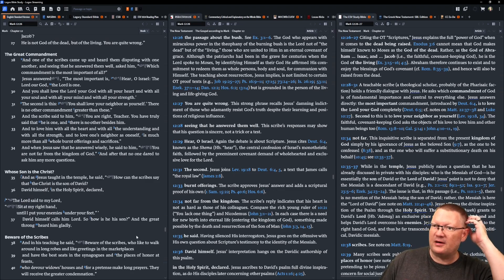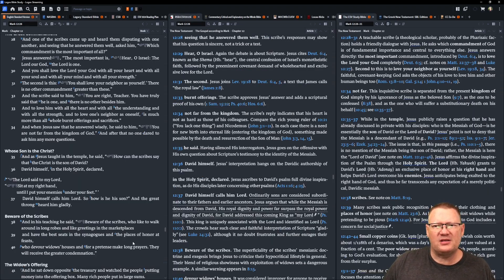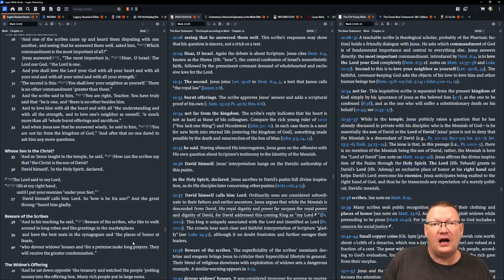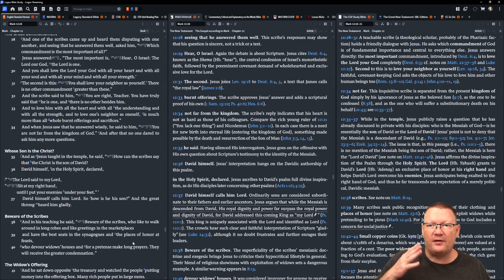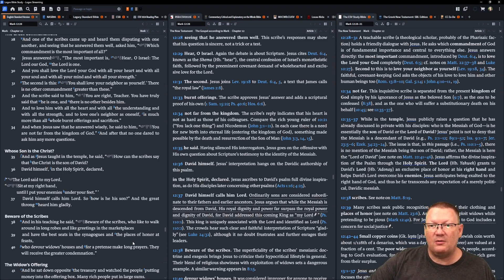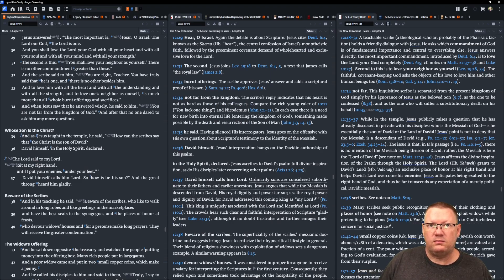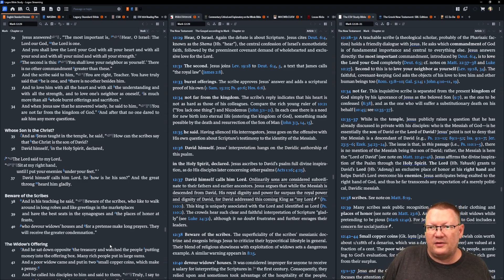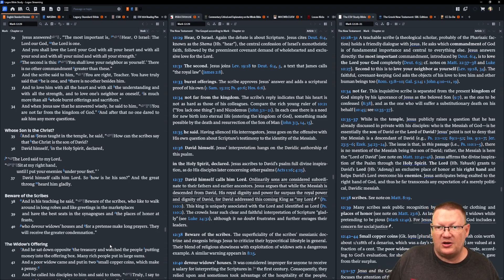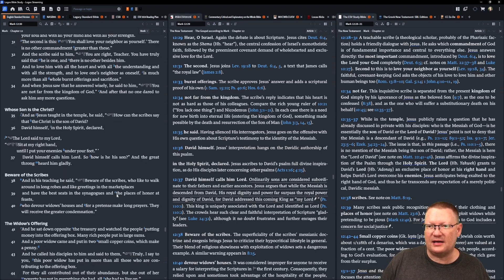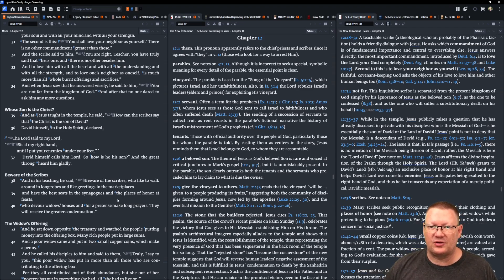One of the scribes came up and heard them disputing with one another and seeing that he answered them well, asked him, Which commandment is the most important of all? Jesus answered, Most important is, Hear, O Israel. The Lord our God, the Lord is one. You shall love the Lord your God with all your heart, with all your soul, with all your mind, with all your strength. The second is this, You shall love your neighbor as yourself. There is no other commandment greater than these. And the scribe said to him, You are right, Teacher. You have truly said that he is one and there is no other beside him. And to love him with all the heart and with all the understanding and with all the strength and to love one's neighbor as oneself is much more than all burnt offerings and sacrifices. When Jesus saw that he answered wisely, he said to him, You are not far from the kingdom of God. And after that, no one dared to ask him any more questions.